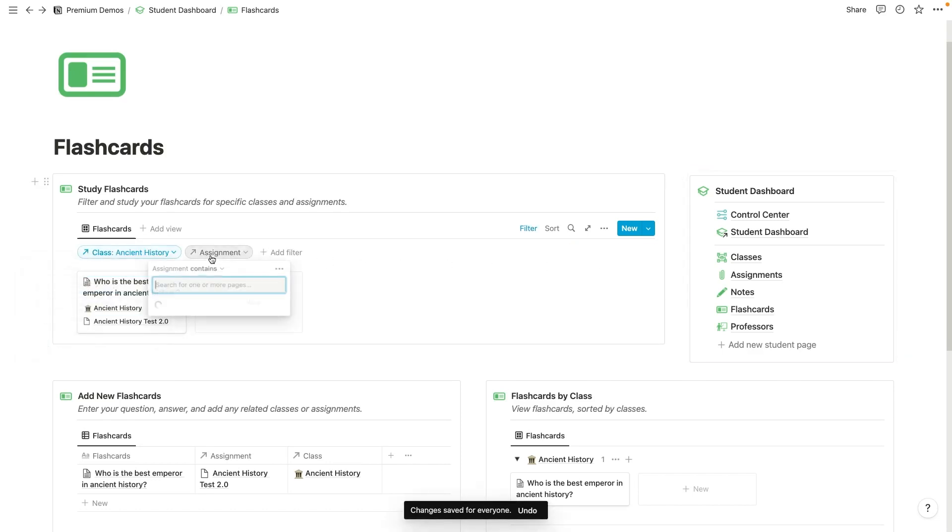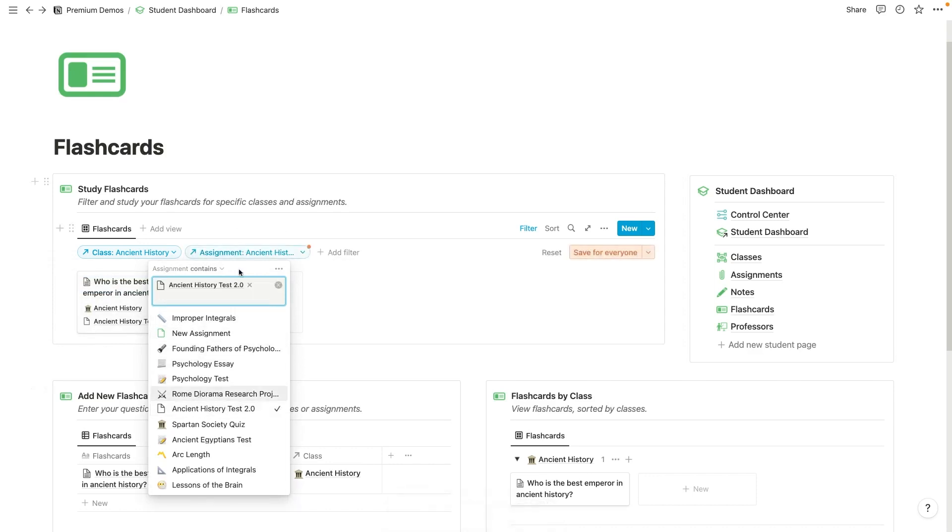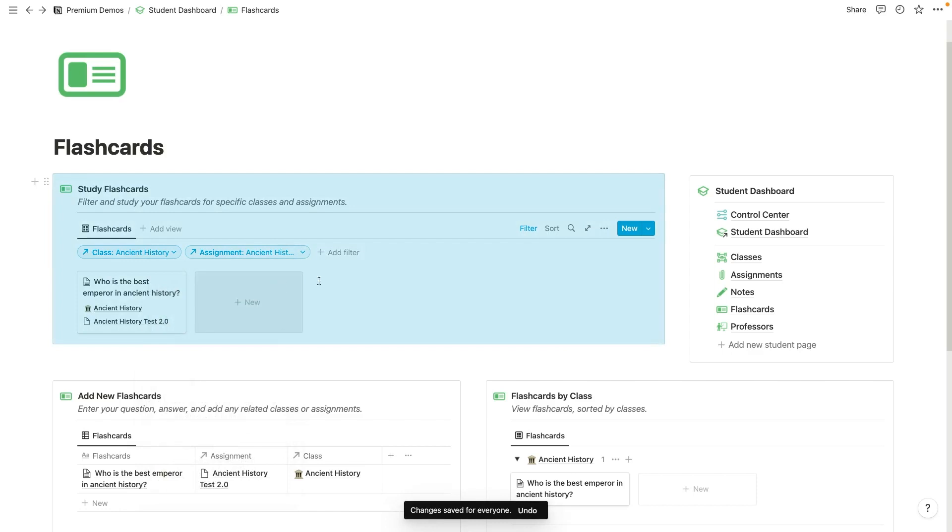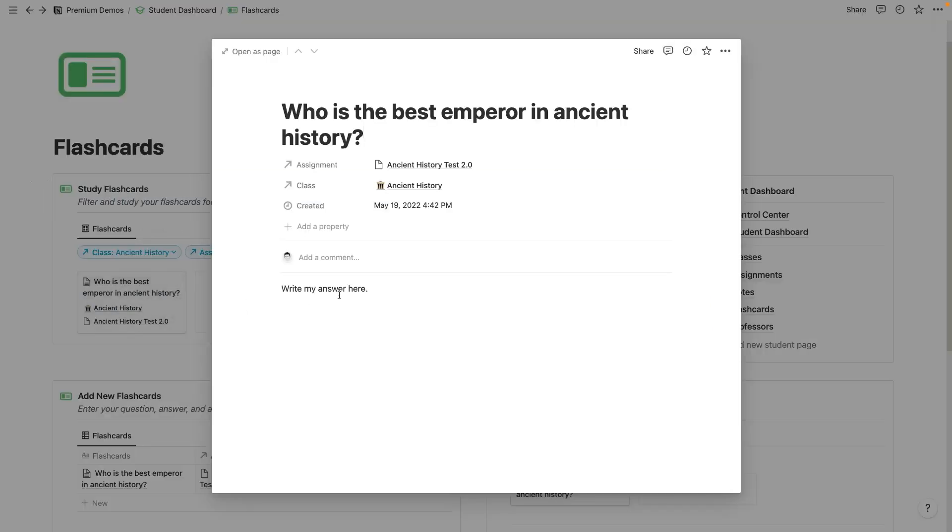But if I just wanted to see my ancient history flashcards, I could just simply select ancient history. And I could also go into assignment here. And if I really wanted to dig deep, I could make sure that it's set to that test, so that I'm only seeing flashcards for that test. And then as I go through, I can read the question here, who is the best emperor in ancient history, and then I can click it, open it and read my answer right here.